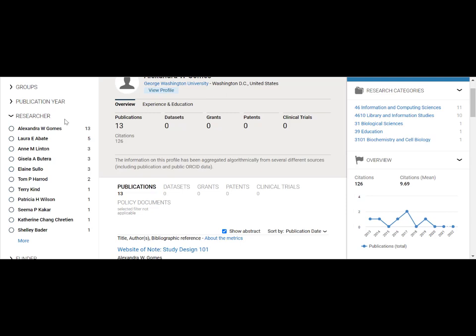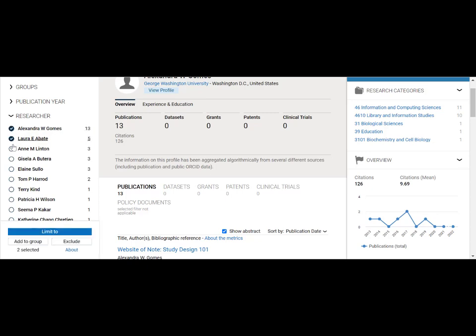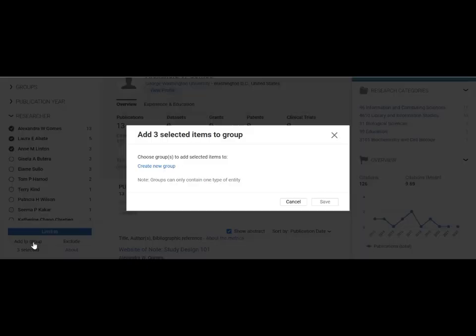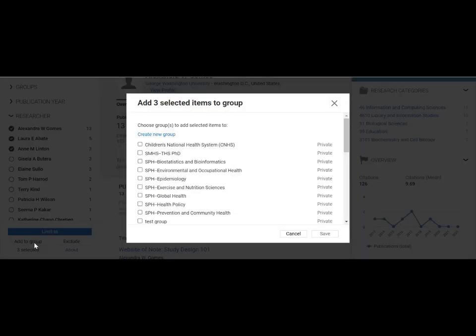To build groups of researchers, start by using the researchers tab in the left-hand navigation. Once you have located the correct researchers, click on the circle to the left of a researcher's name and then click on add to group. This will allow you to create a new group of researchers or add to an existing group.